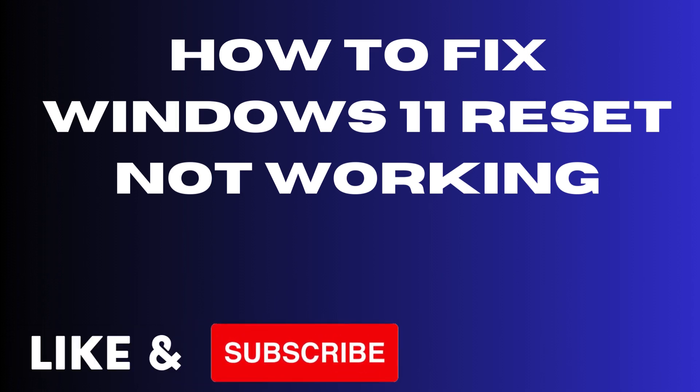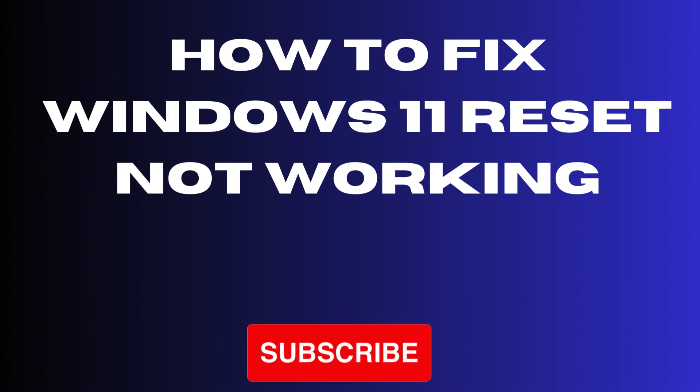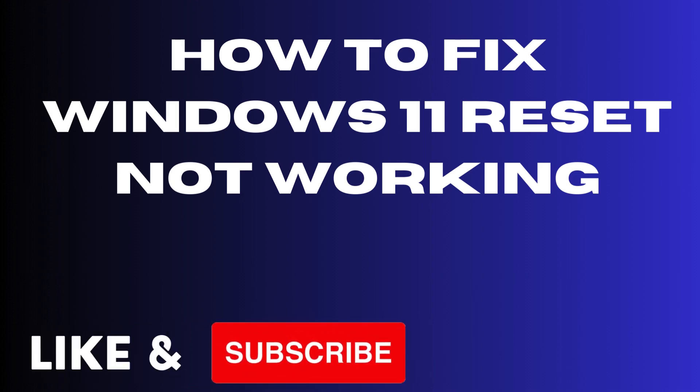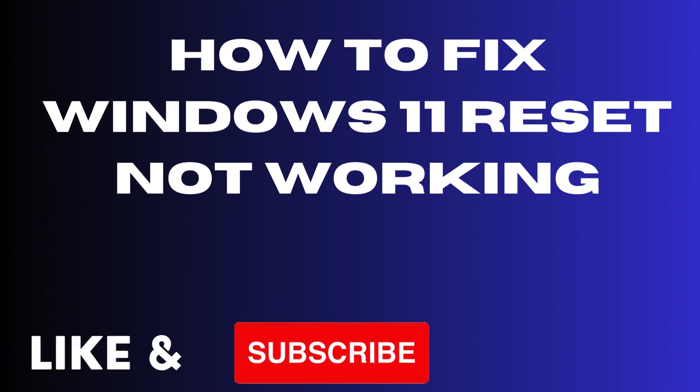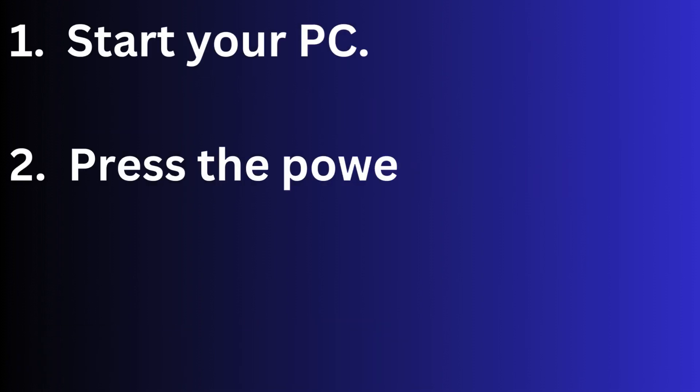Hello guys, how to fix if Windows 11 reset not working. If you try to reset your Windows system and it failed, then the first workaround to fix this issue is to go to advanced startup repair mode.